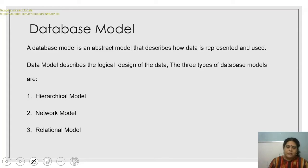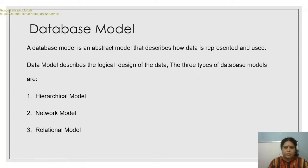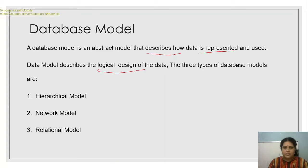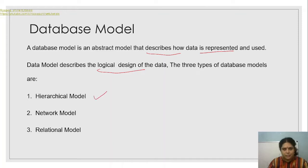Next we talk about database models. A model of a car tells you how it is going to look finally. Similarly, a database model is an abstract model that describes how data is represented and used — it describes the logical design of the data. There are three types: hierarchical model, network model, and relational model.